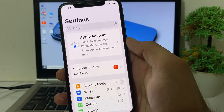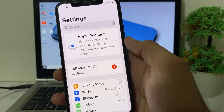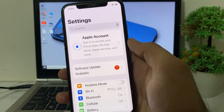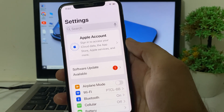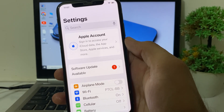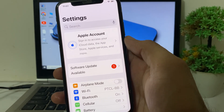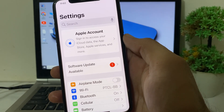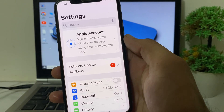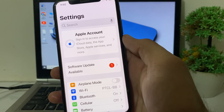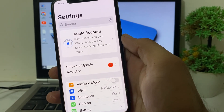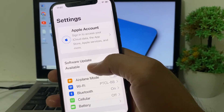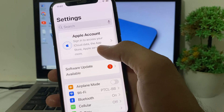Hello everyone, welcome back to this useful and informative video. In this video I'll show you how you can change your Apple ID two-factor authentication number on your iPhone or iPad. Now let's get started. First of all, you will have to sign out your Apple ID from your iPhone device and try to sign in again.